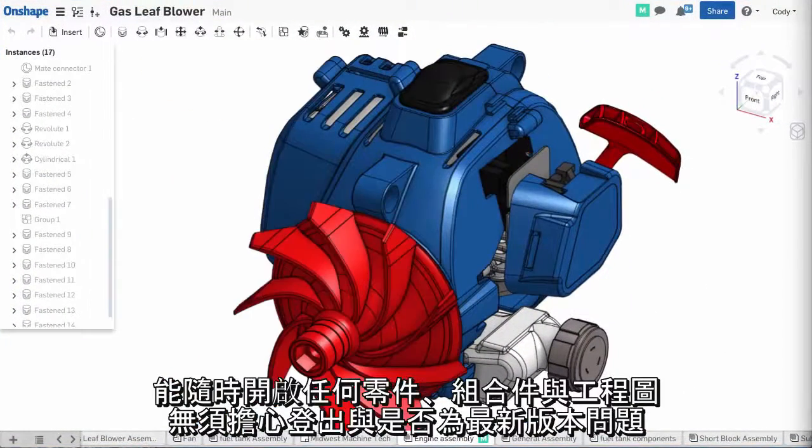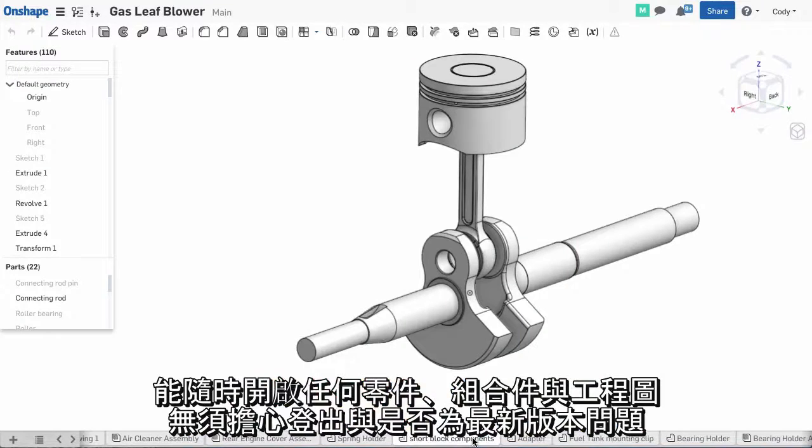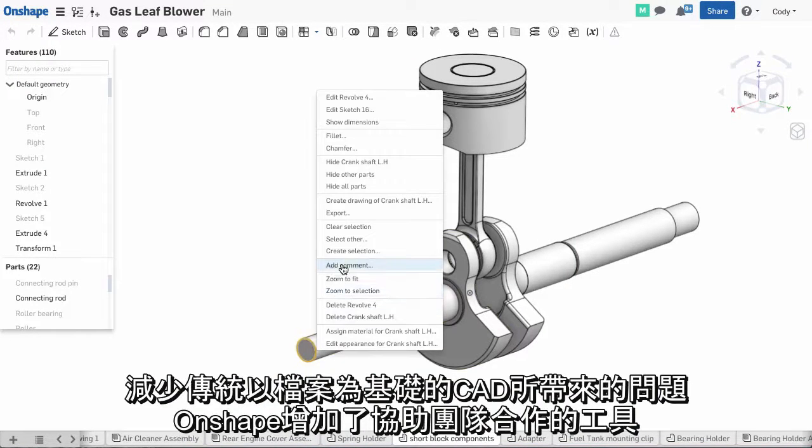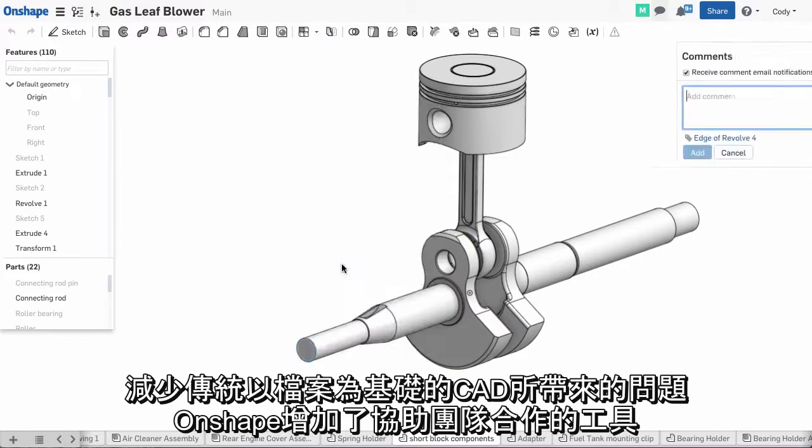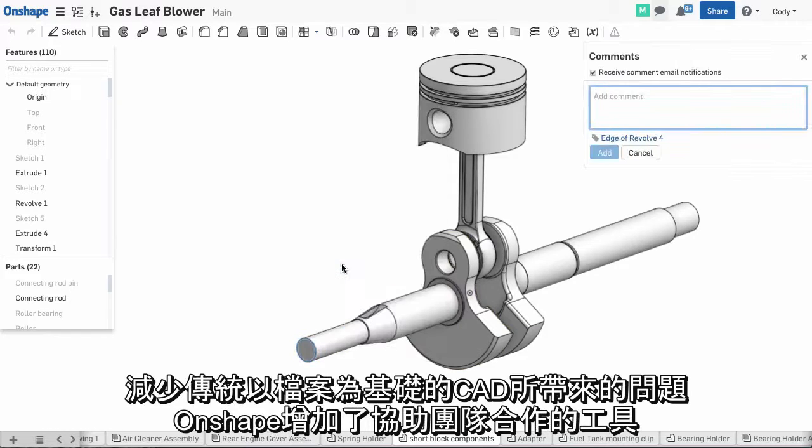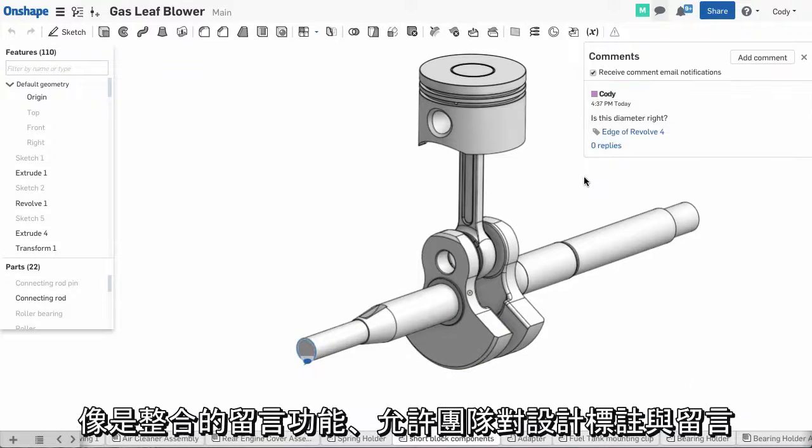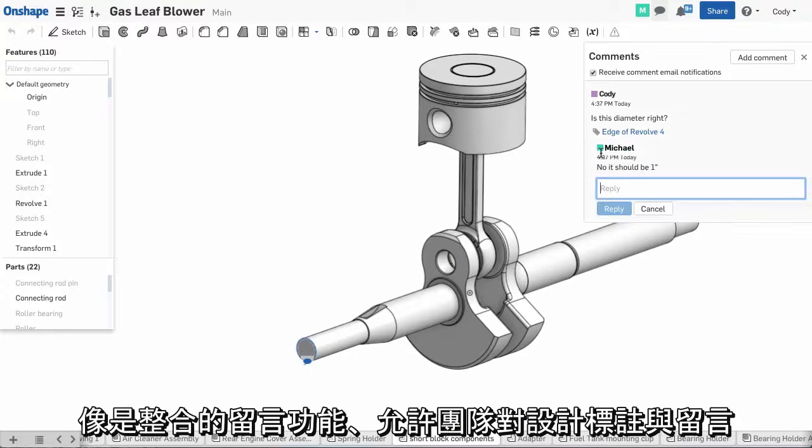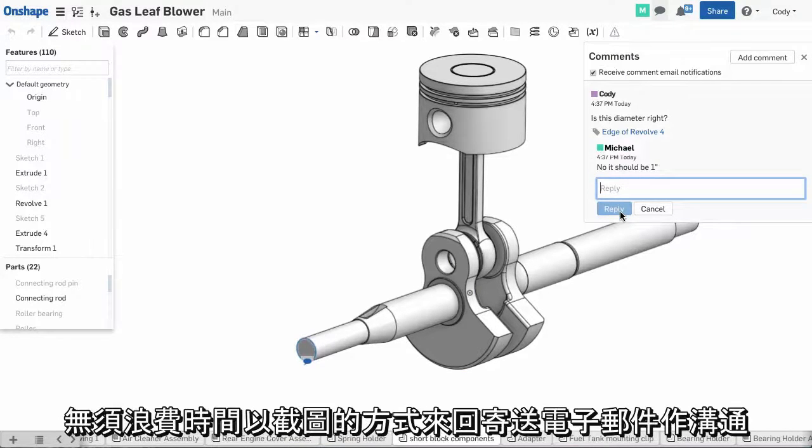They can open up any part, assembly, or drawing at any time without worrying about checking out, or if it's the latest version. In addition to eliminating the headaches of file-based CAD, Onshape has also added tools to help your team collaborate, like integrated comment capabilities that allow your team to mark up and comment on the design without wasting time sending emails with screenshots back and forth.